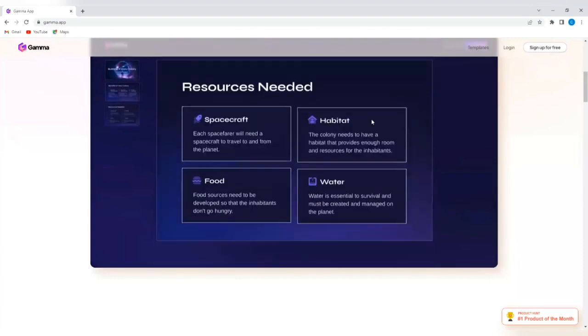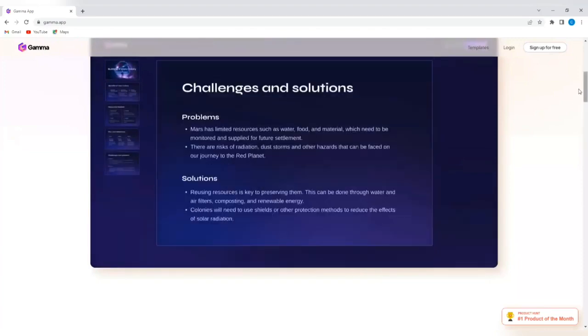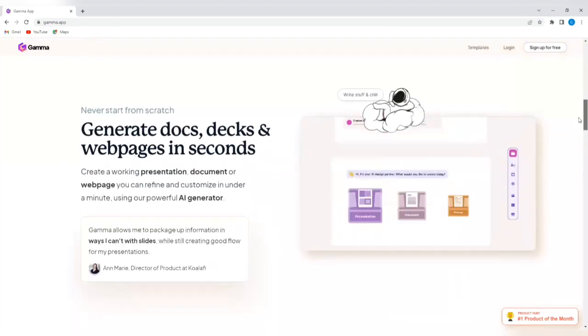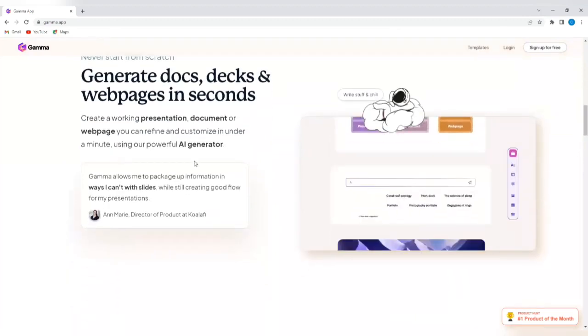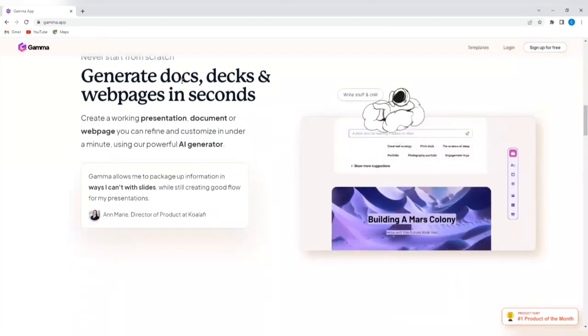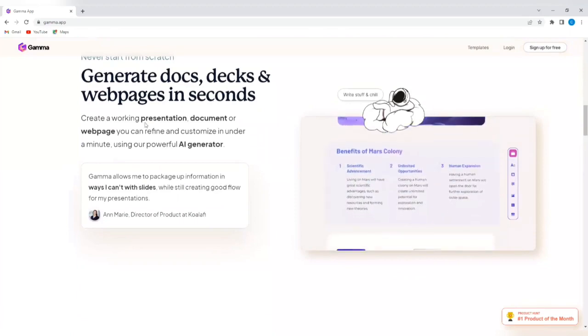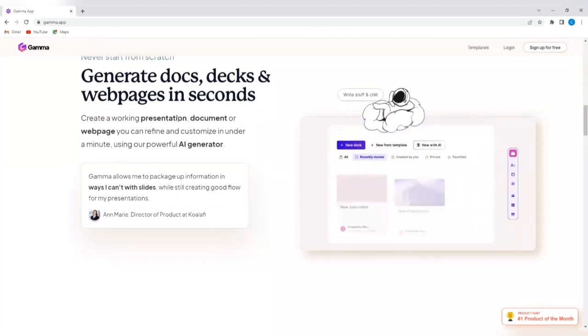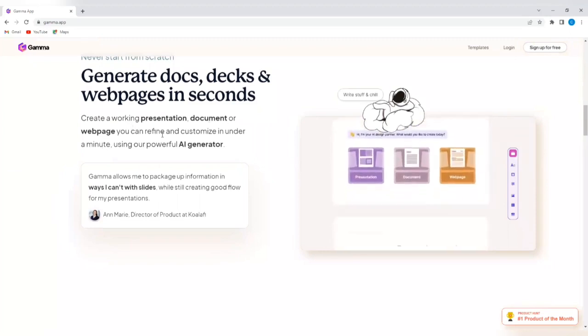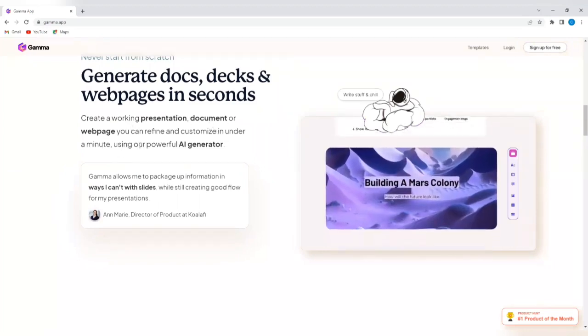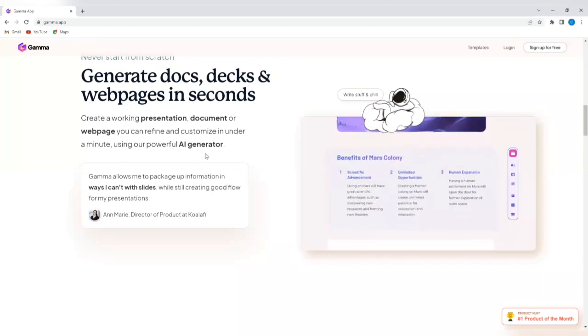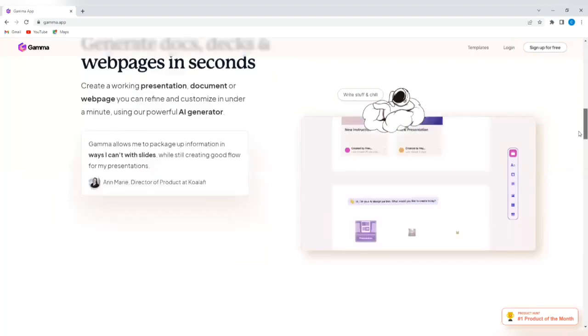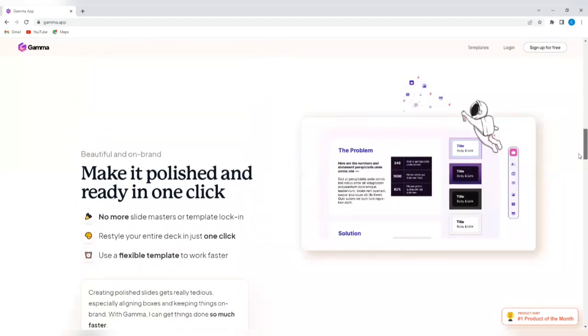Let's scroll down further and you're going to see other things that it does. Generates docs, decks, and web pages in seconds. You can create a working presentation, a document, or a web page. You can refine and customize in under a minute using our powerful AI generator.